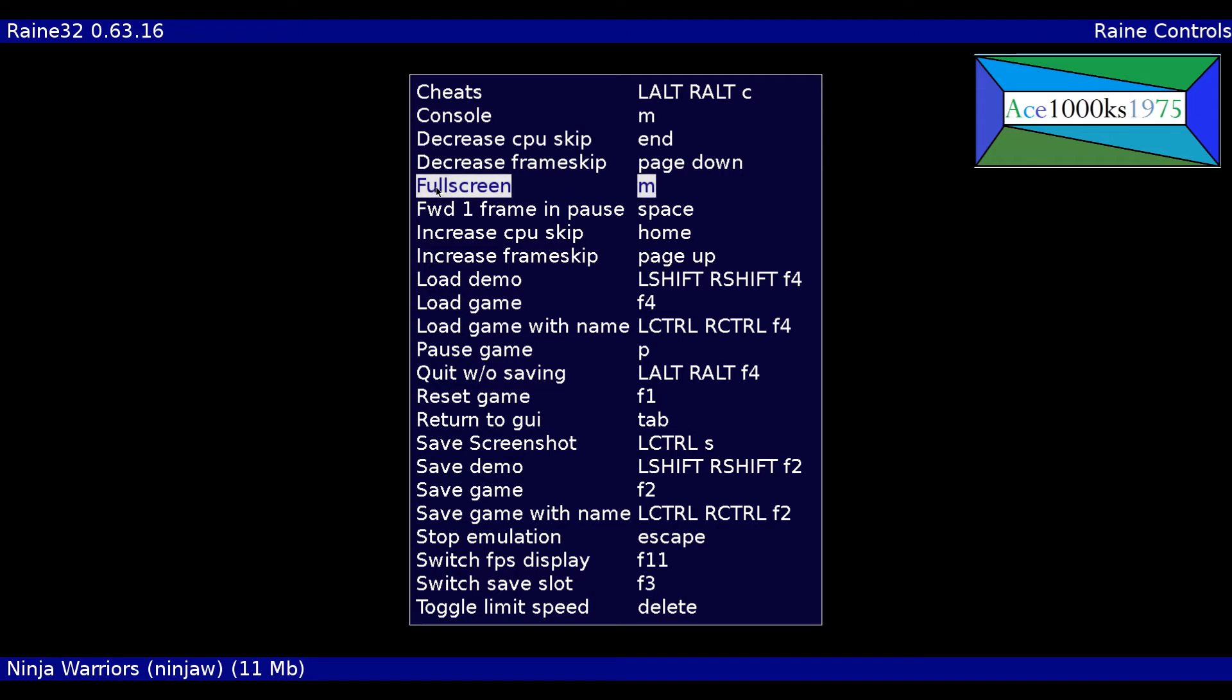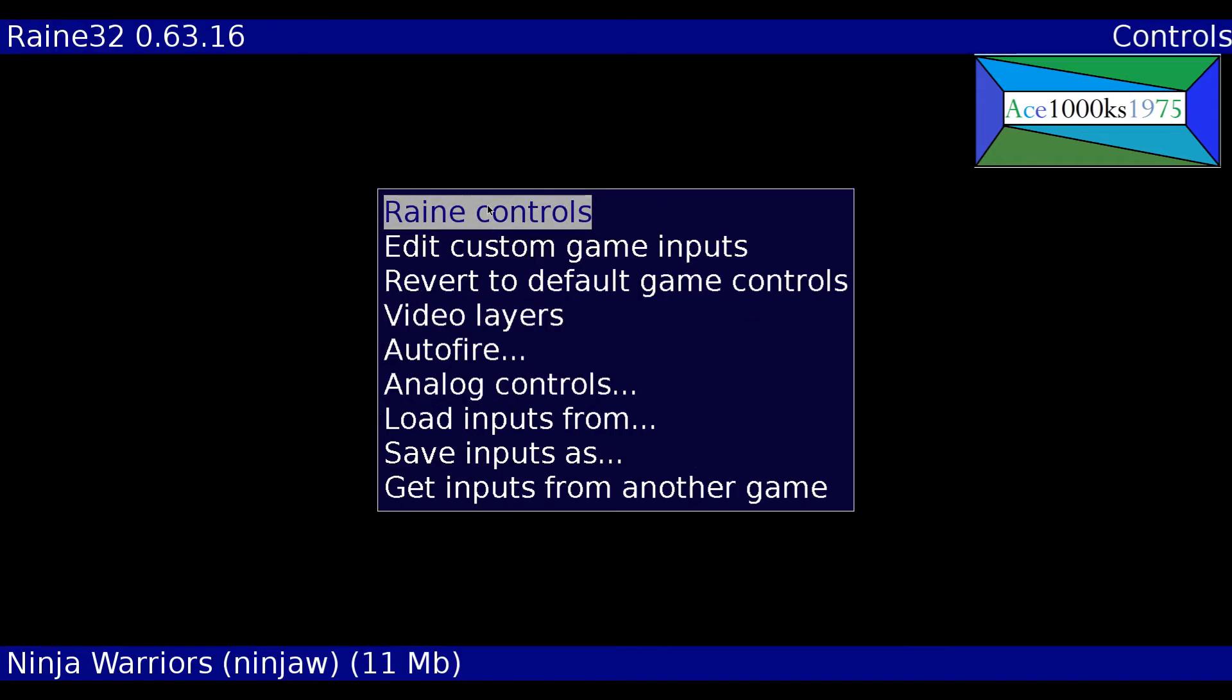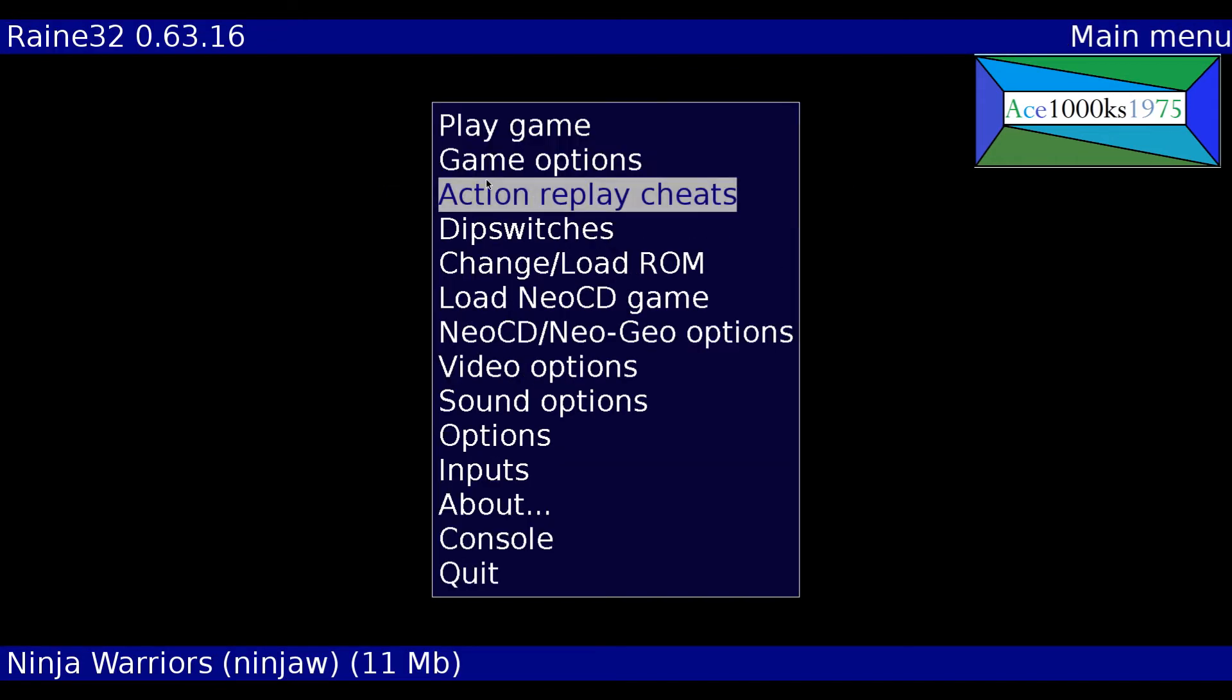So I'm gonna go back and I'm gonna try out the game.